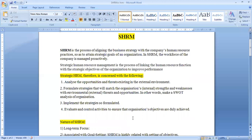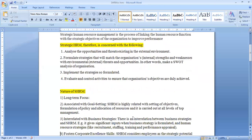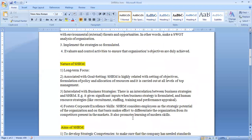Now moving to the nature of SHRM. The very obvious nature of SHRM is that it focuses on a long-term perspective — strategies and goals are formulated for longer time periods, say more than one year. Another nature is that it is associated with goal setting, as SHRM is related to setting objectives and allocating resources for the achievement of those objectives.